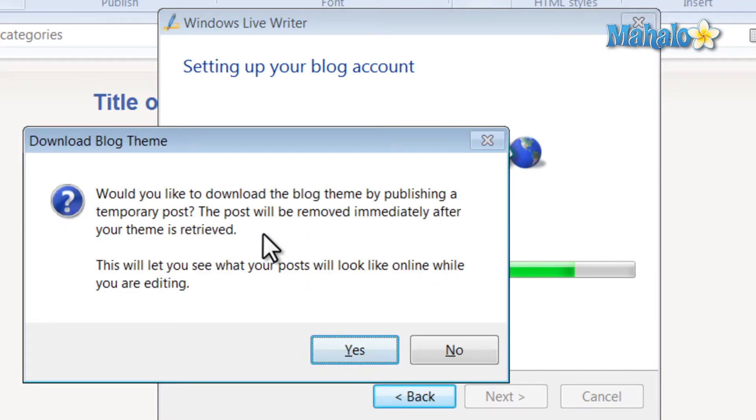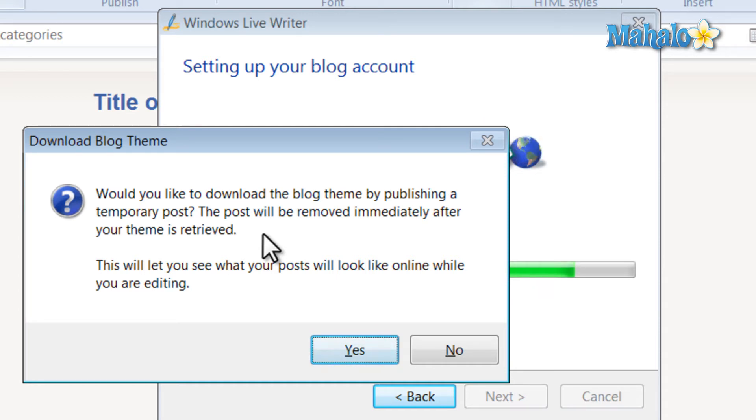And the next screen here is just asking if it's okay for Windows Live Writer to post a blog and then delete that blog so it'll be able to have the theme of your blog so you can preview it inside the program.